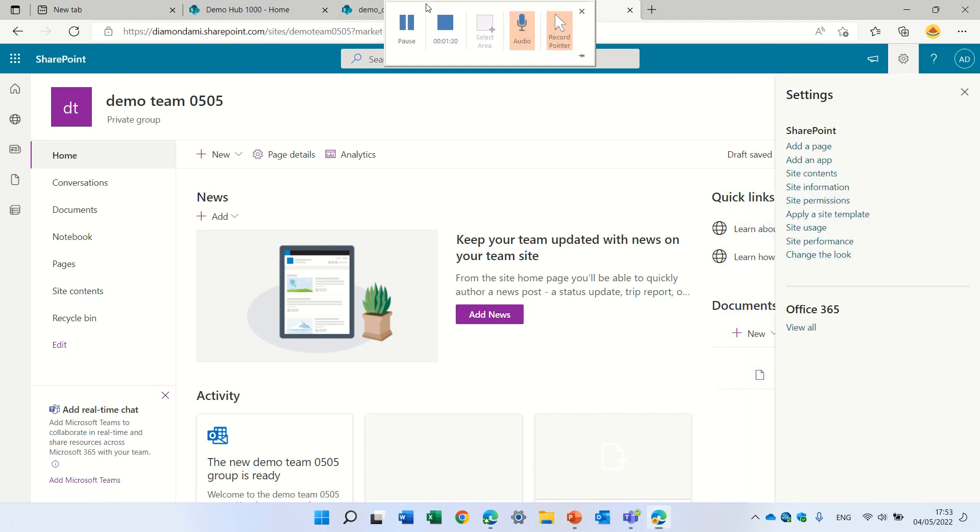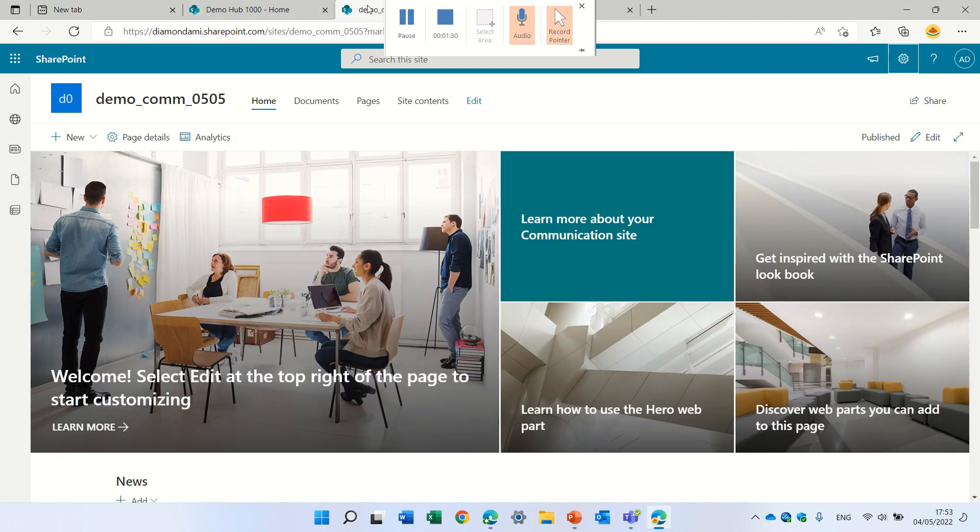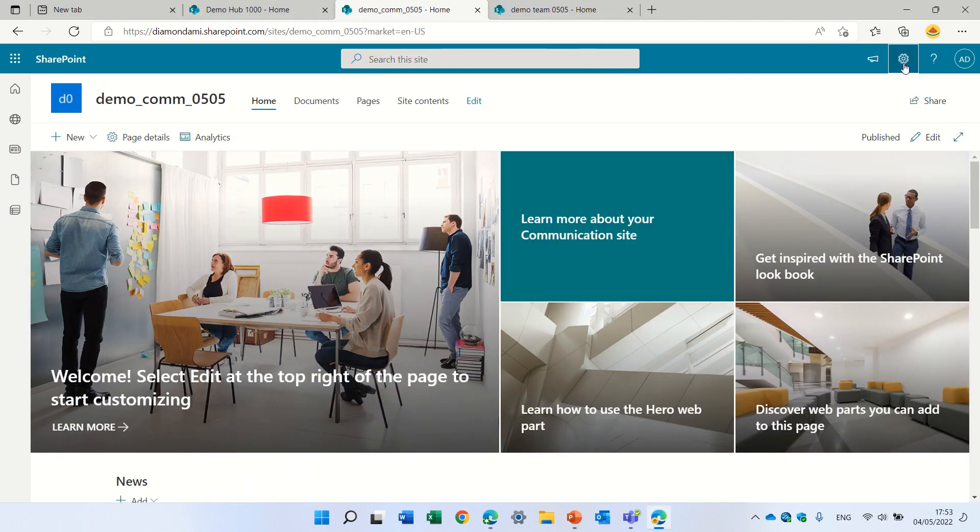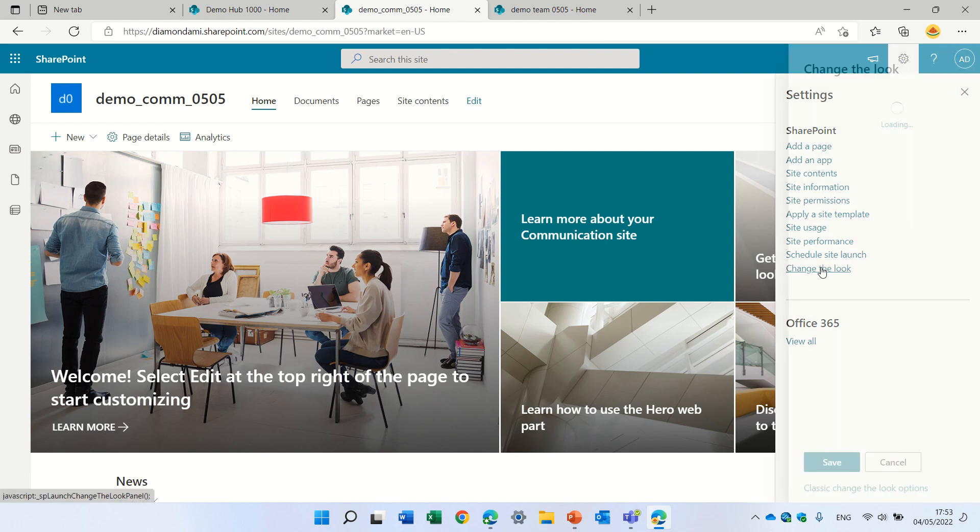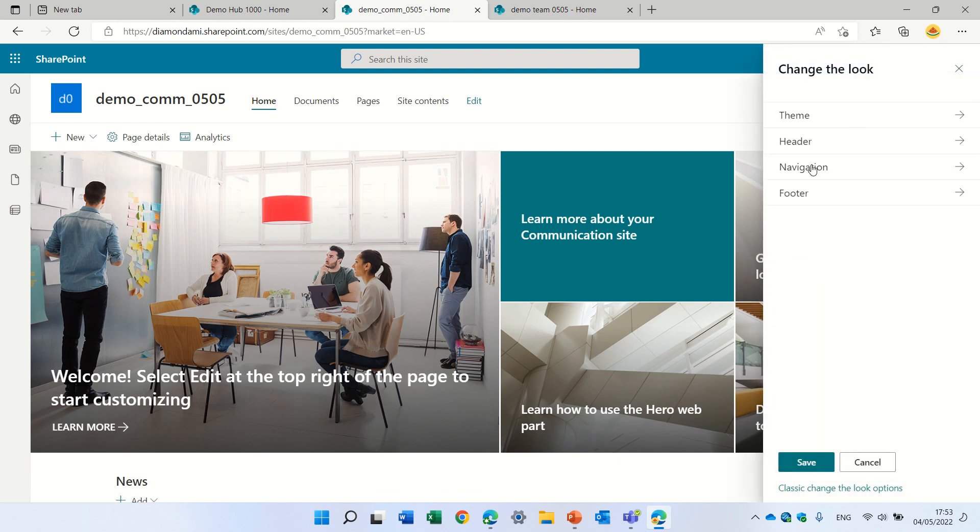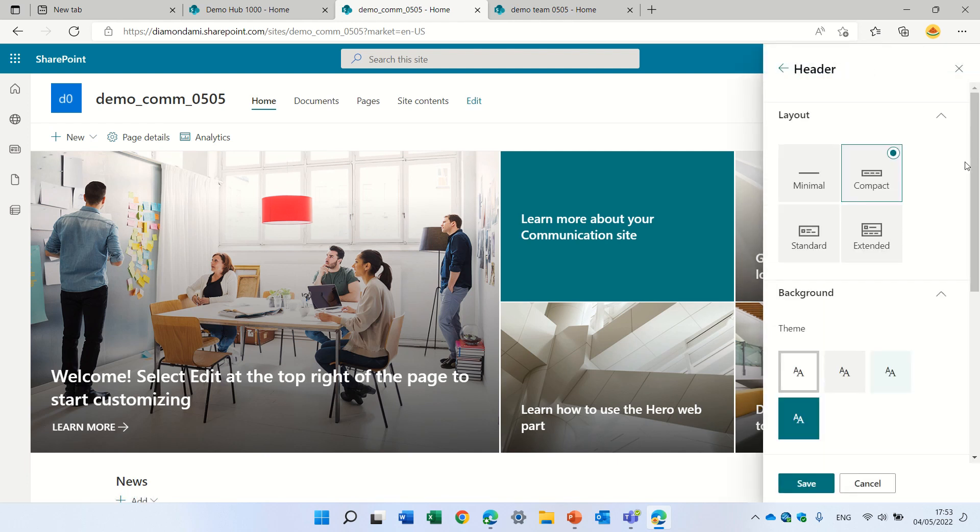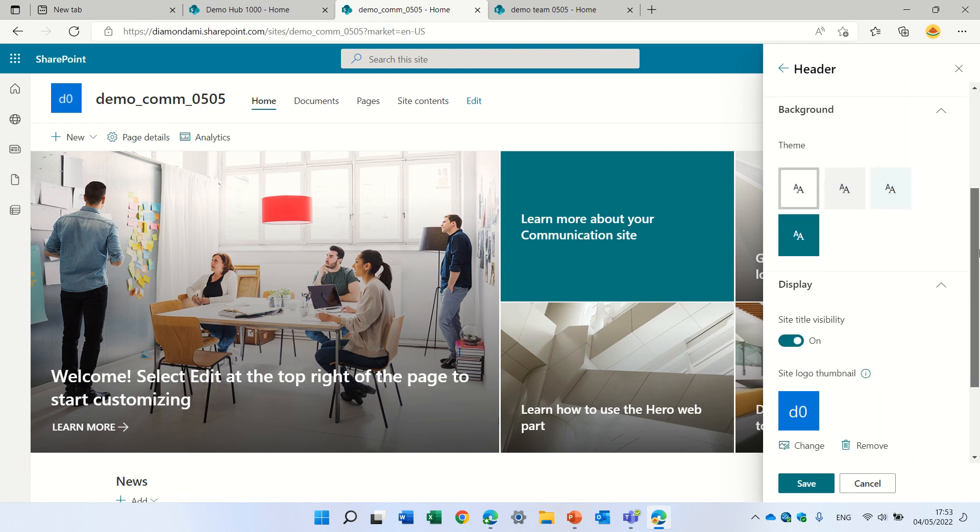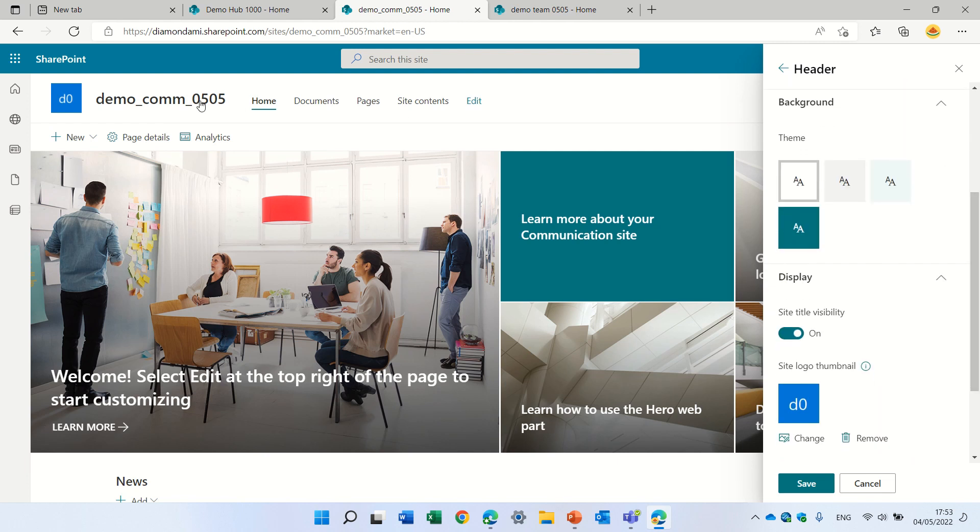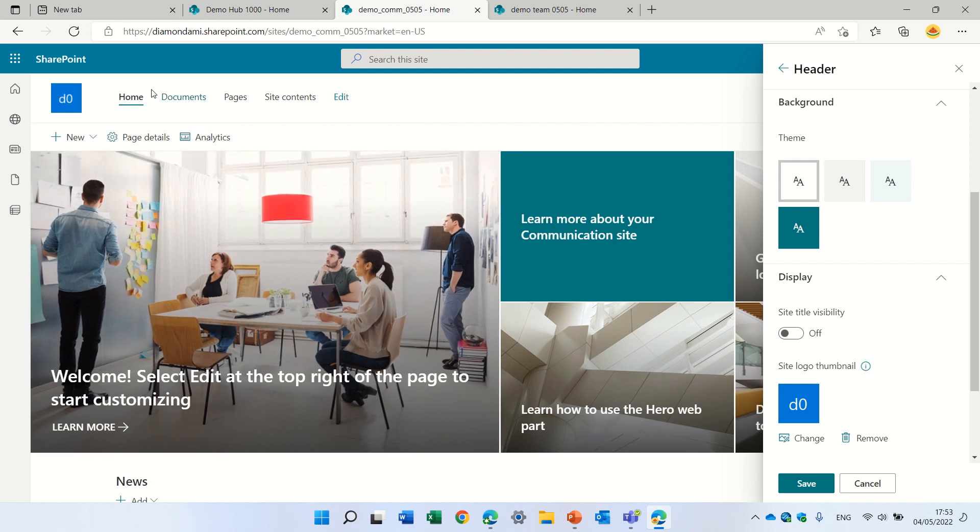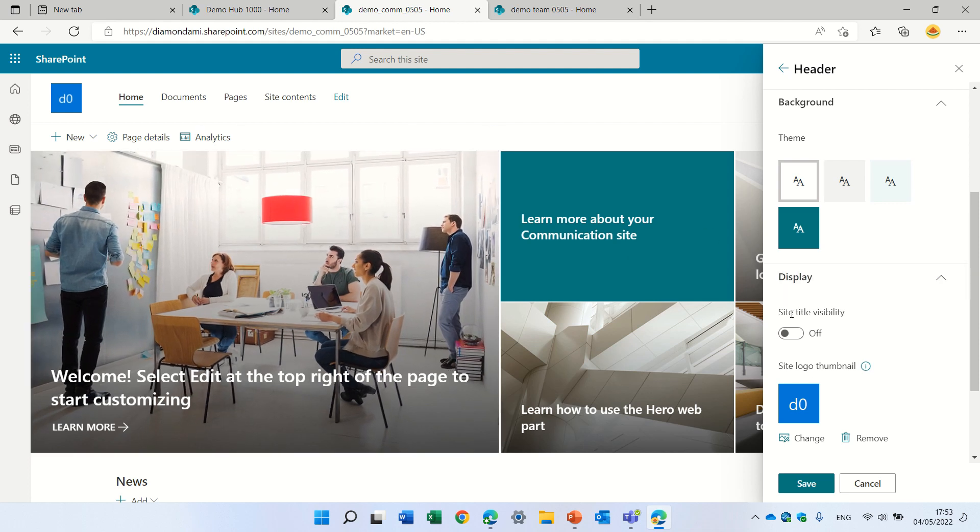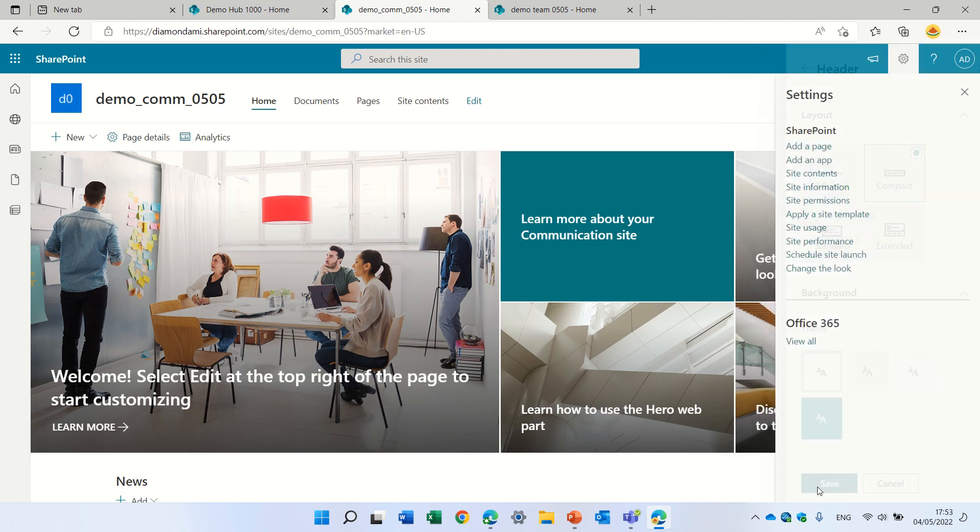Let's see how it is in the communication site. This is the communication site. We'll go to the gear, change the look. We will go to header, and the header, see this is the header, and we will turn it off. And now we don't need to see it because sometimes it's duplicated. It's also on the site, and also here. If I activate it back, now we see it.